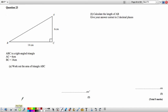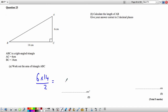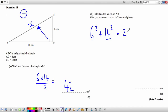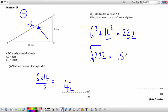Question 23: For right-angled triangle ABC with height 6 and base 14, the area is (6 × 14) ÷ 2 = 42 square units. For part B, find the length of the hypotenuse AB using Pythagoras: 6² + 14² = 36 + 196 = 232. The square root of 232 gives AB = 15.23, correct to 2 decimal places.